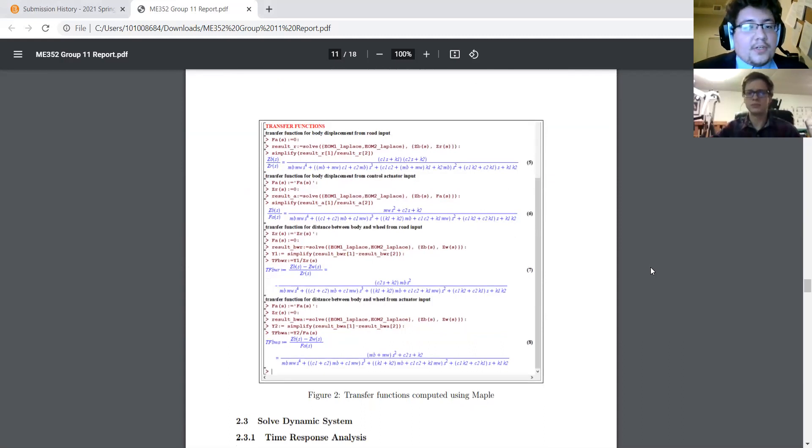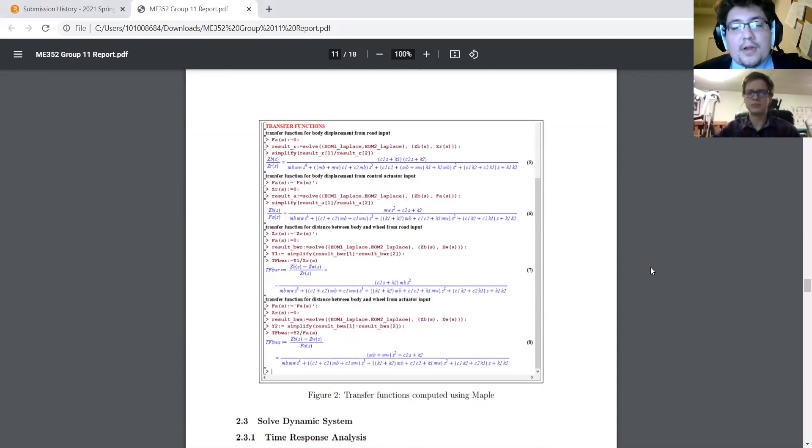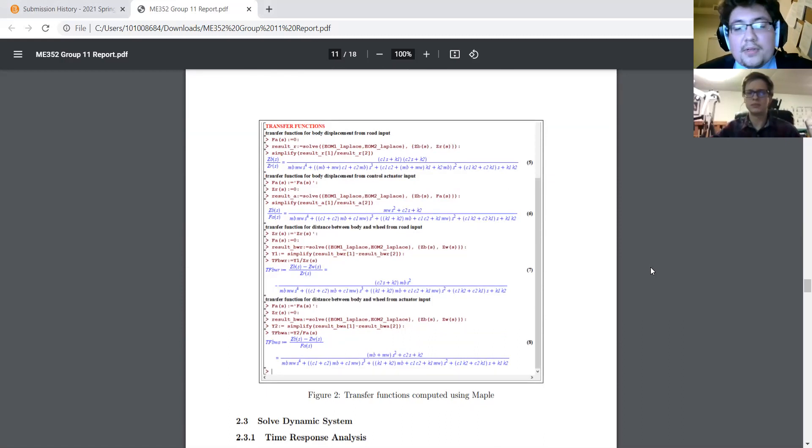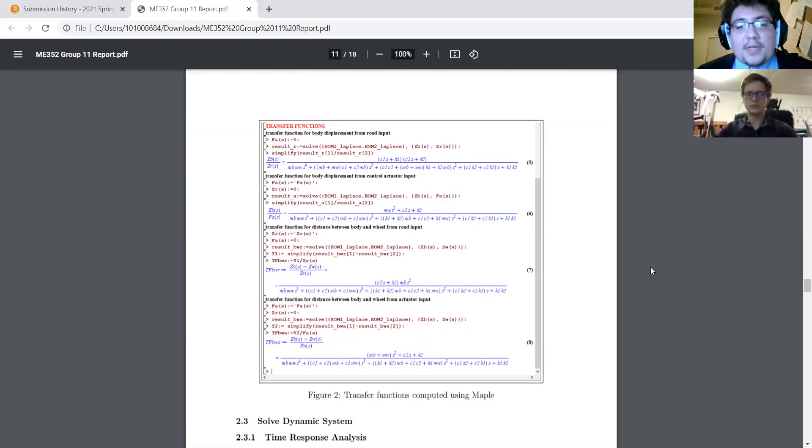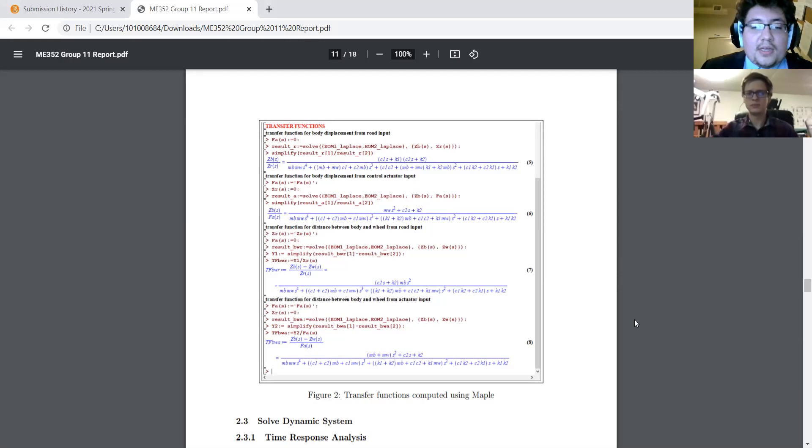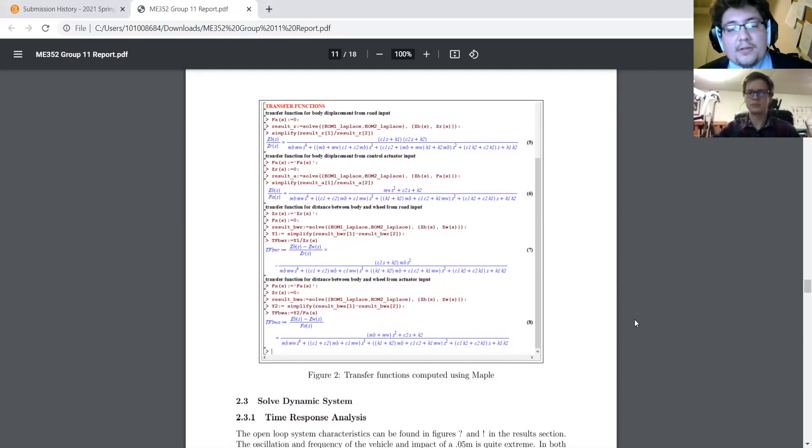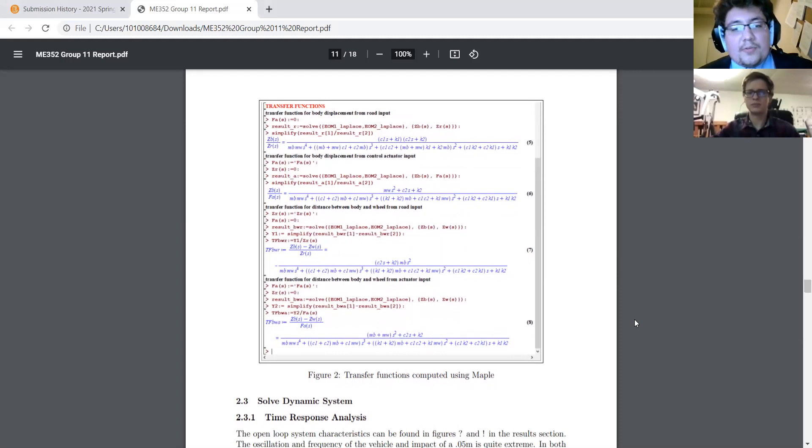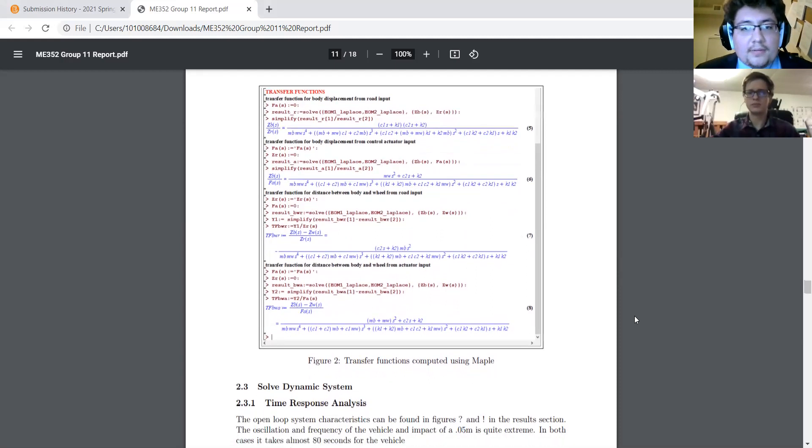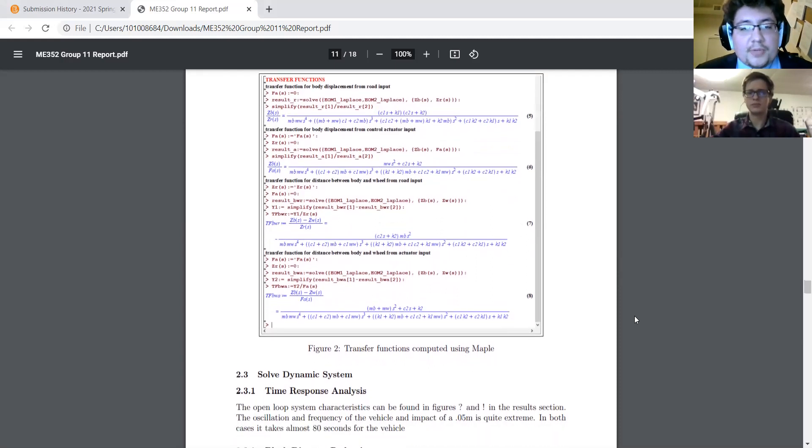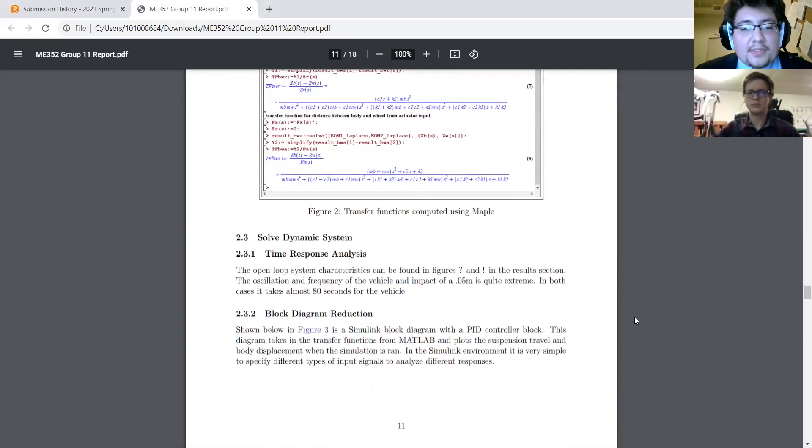There are four transfer functions. One for the body, one for the tire mass, which is M1 and M2, and two for the actuator. One for between the wheel, one for the body and the wheel, and one for the displacement of the actuator itself.